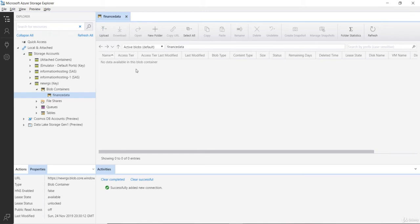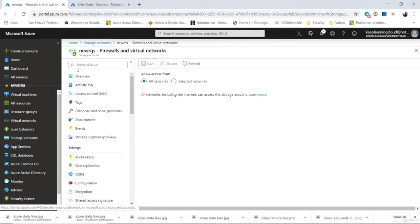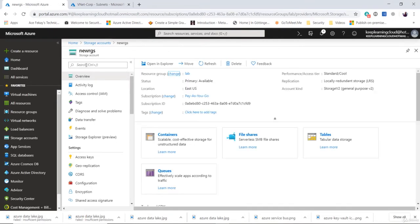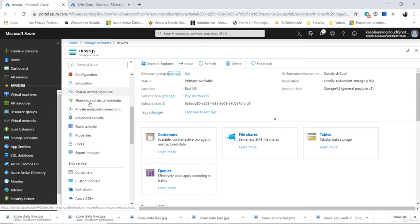The purpose is to restrict data access from a particular network. At this point I have access from the internet, and there are no modifications that we have done as far as service endpoints are concerned. Now let's go back to the storage account and do certain modifications in the service endpoints — in the virtual network and also in the firewall section right here.